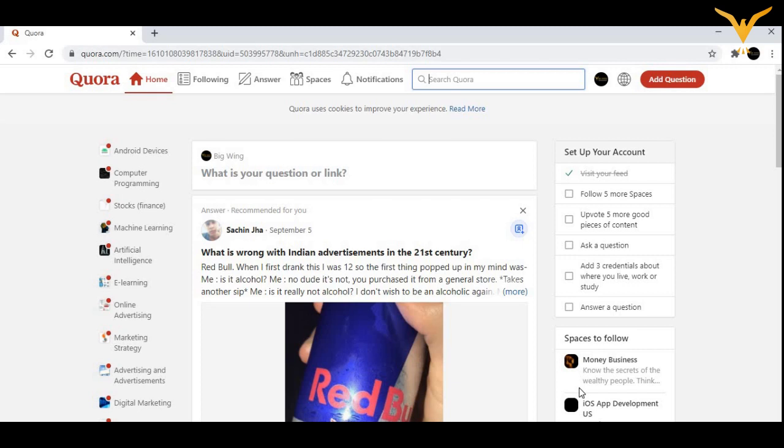This is a small process of creating an account on quora.com. What you need to do is Google out quora.com, you will be landed upon the home page of Quora where you have an option to either sign up or log in.